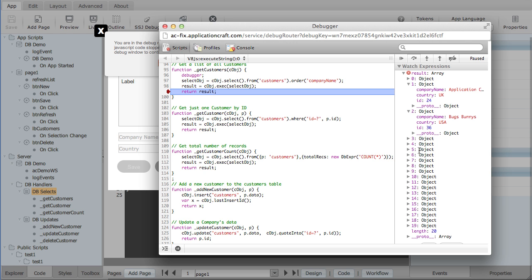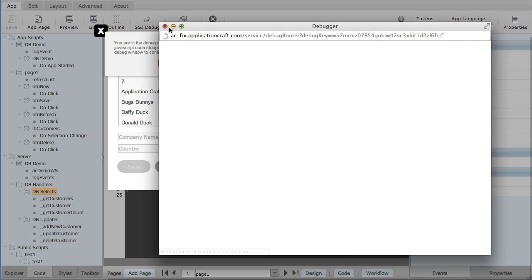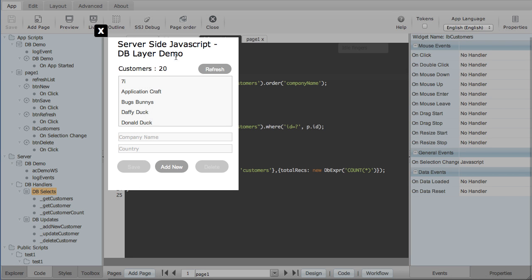And that all looks fine. So I can carry on execution. Let's press the run button. Let's close that window down now. And you can see here it's populated that list.